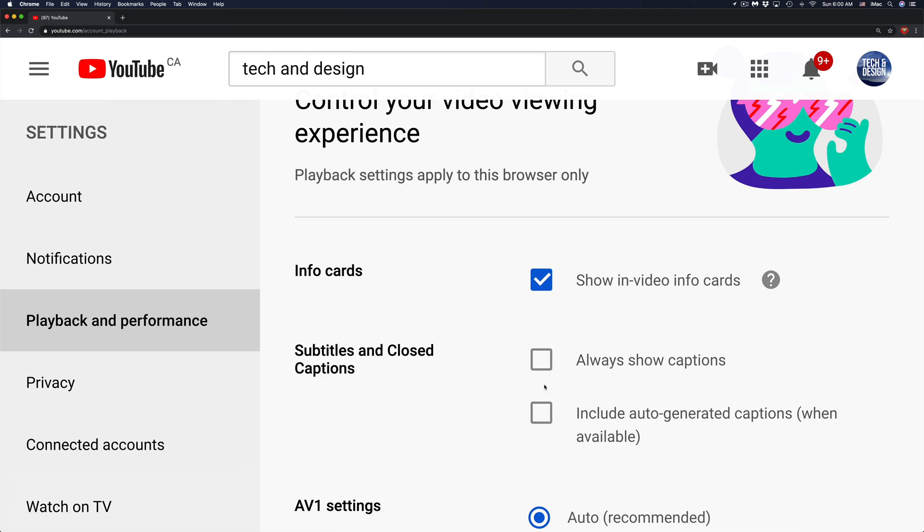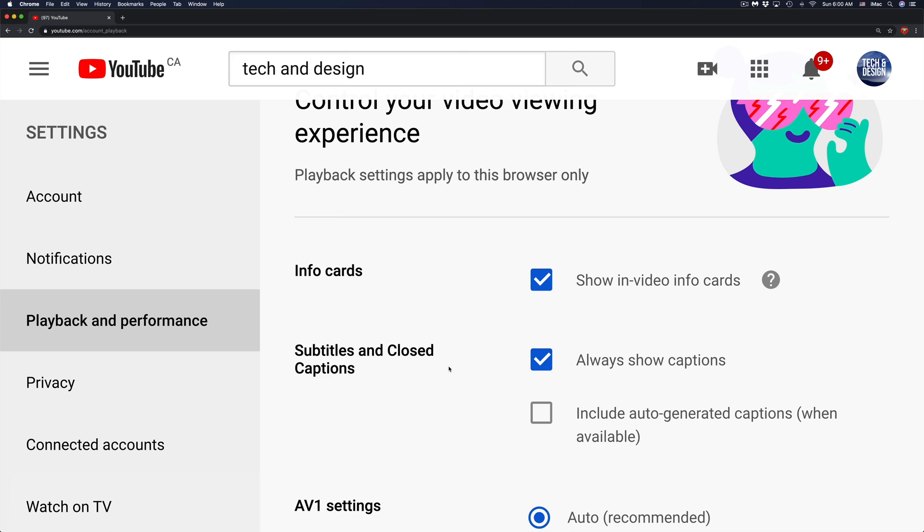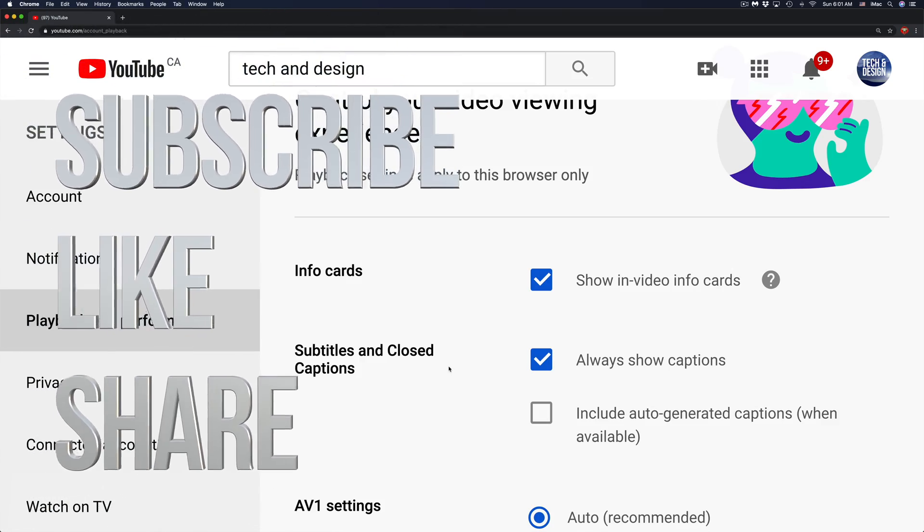Once you've selected the option you would like, go ahead and watch any YouTube videos. That would be it for this video. If you have any comments or questions, you can write down here in the comments. Don't forget to subscribe and rate. Thank you.